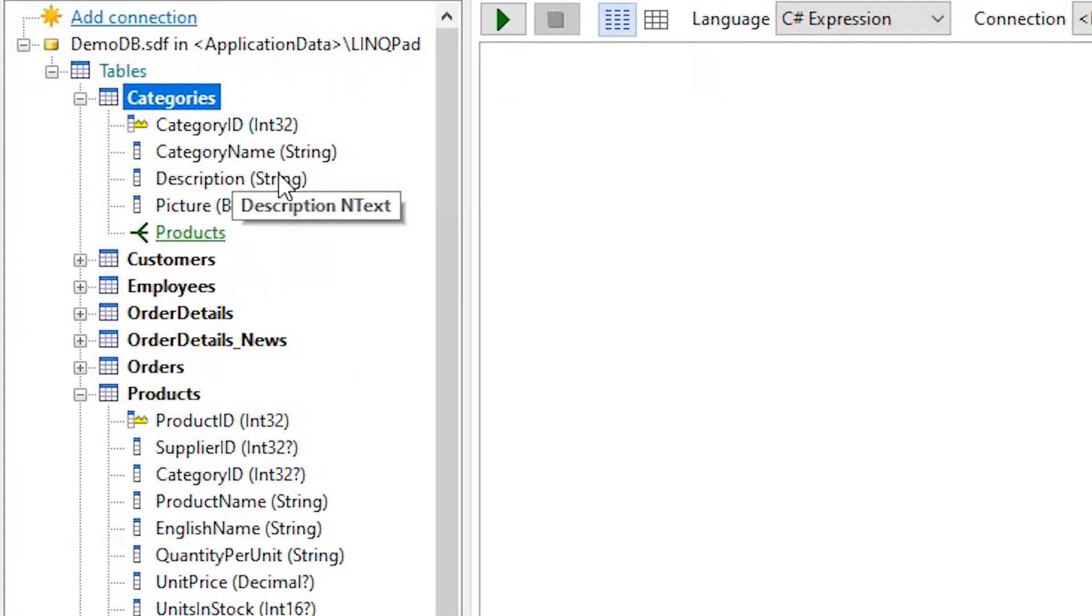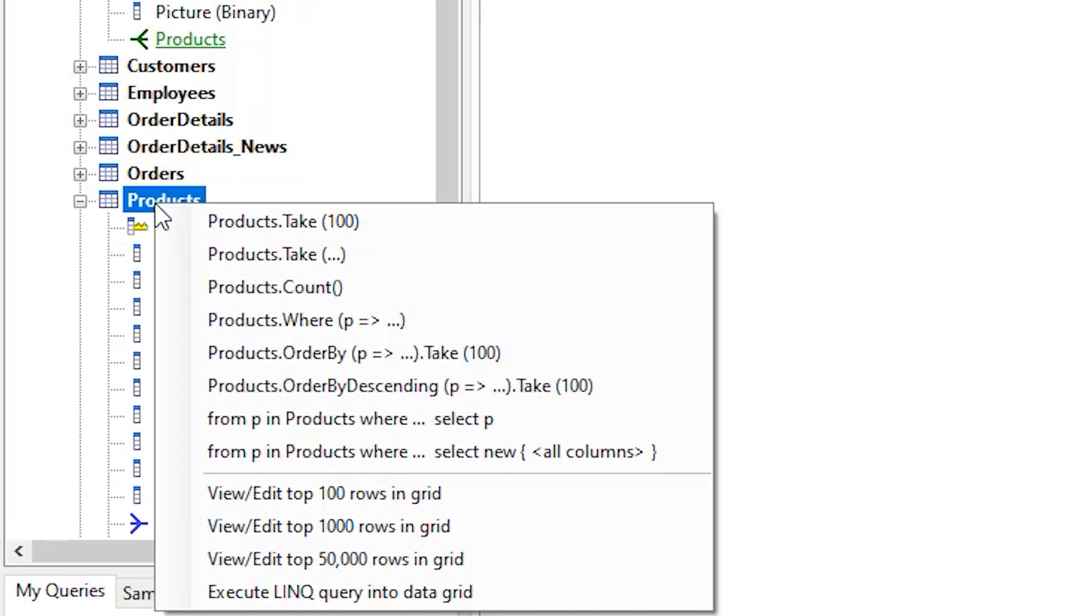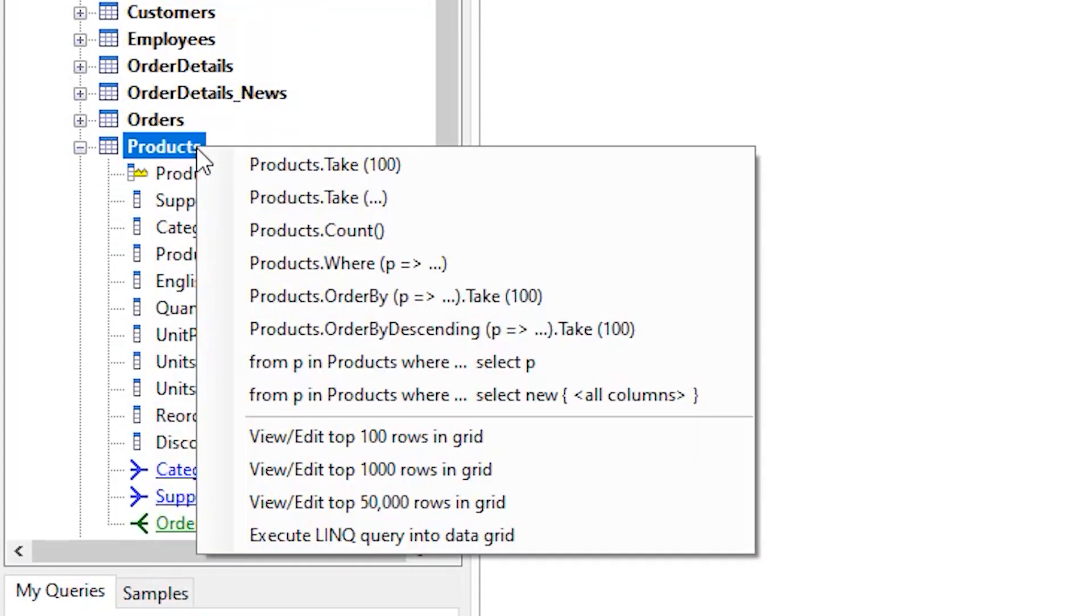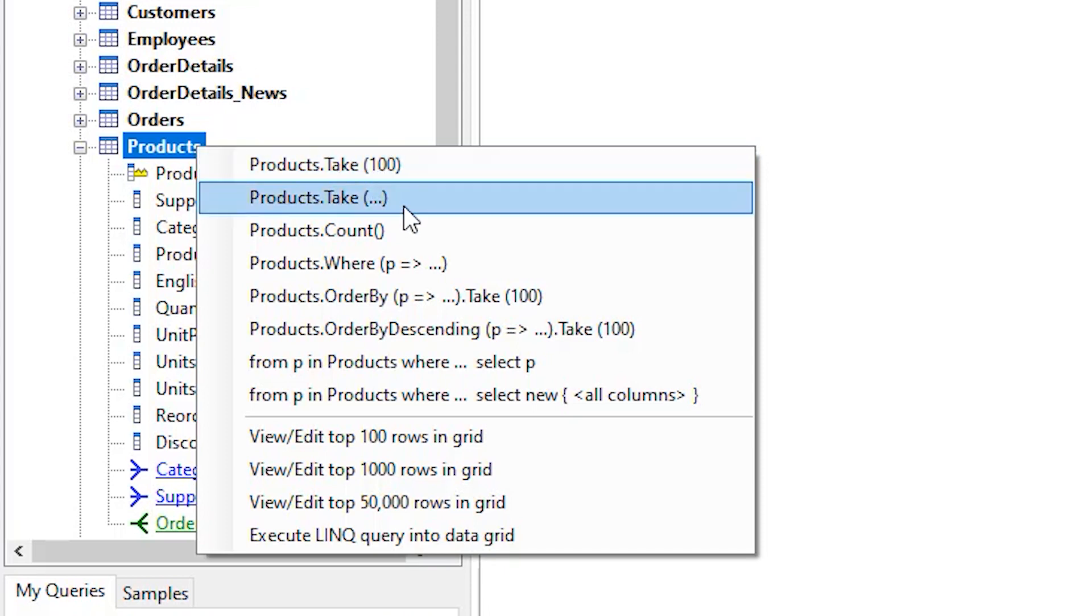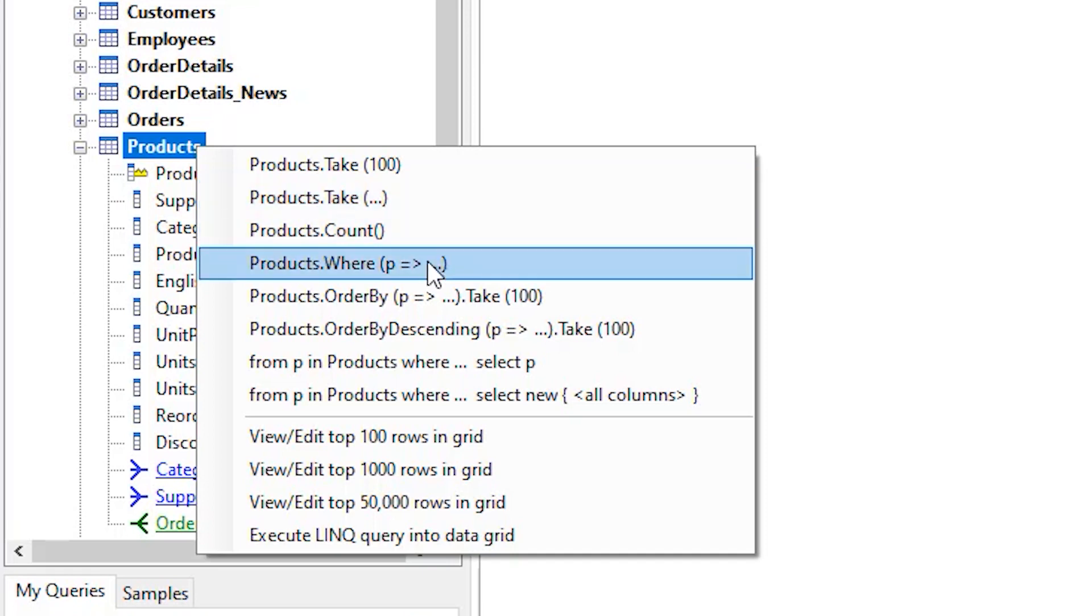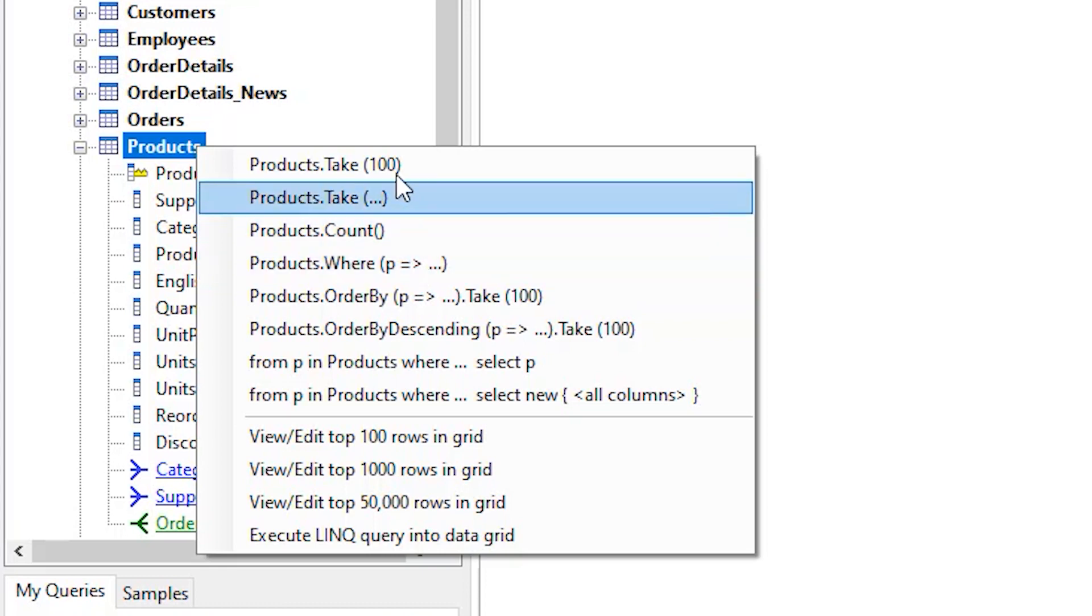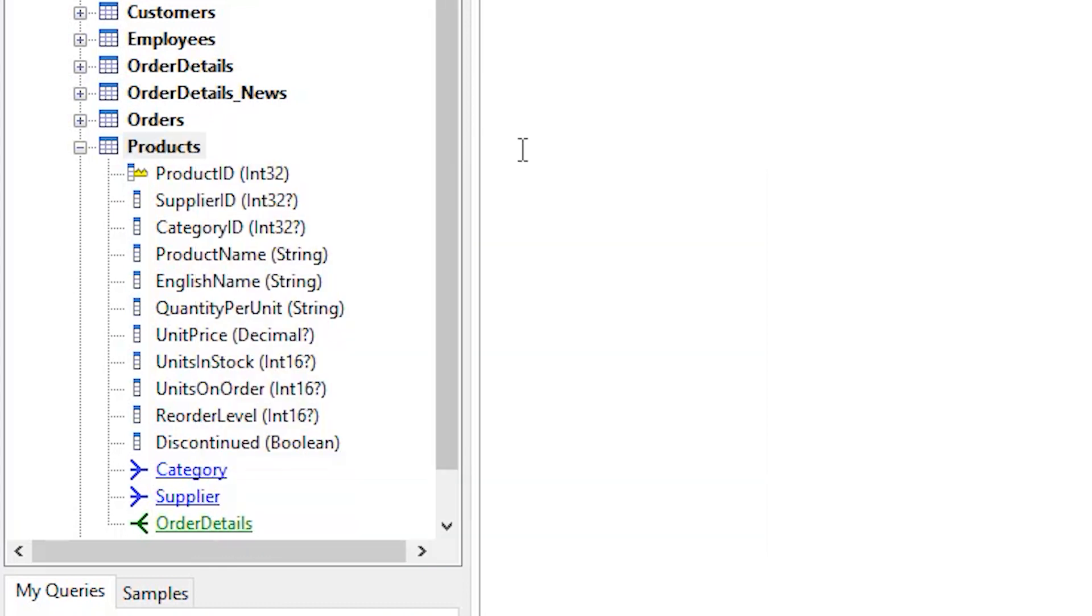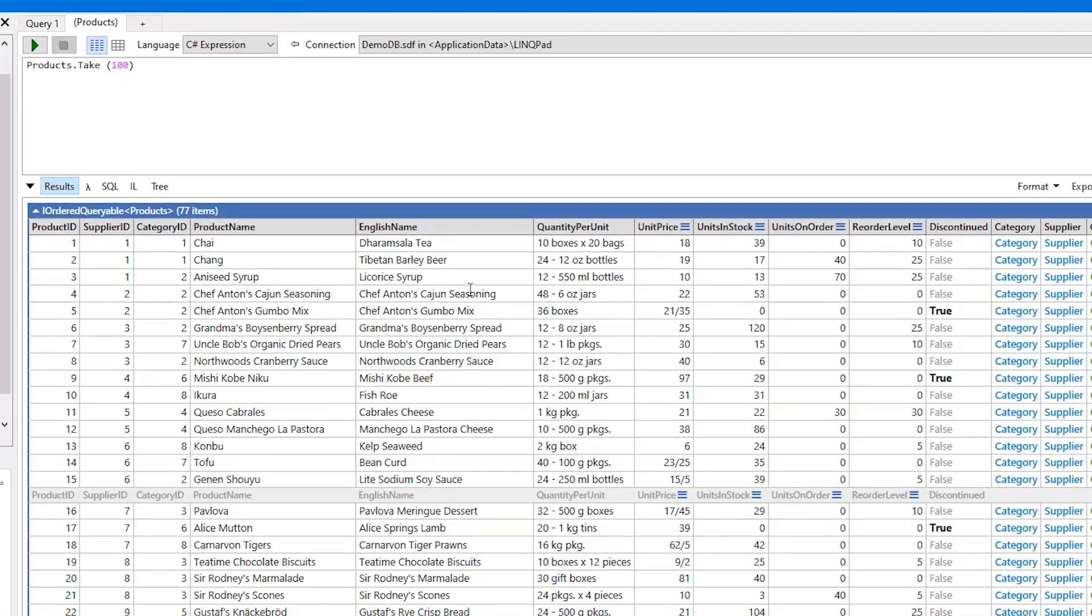Now let's see the data. Right click on the Products table. You can see a couple of options like Products.Take(100), Products.Take(whatever), Products.Count, Products.Where. These are C# queries. Let's first choose Products.Take. Now we can see the data. I said data visualization is much easier in this application.